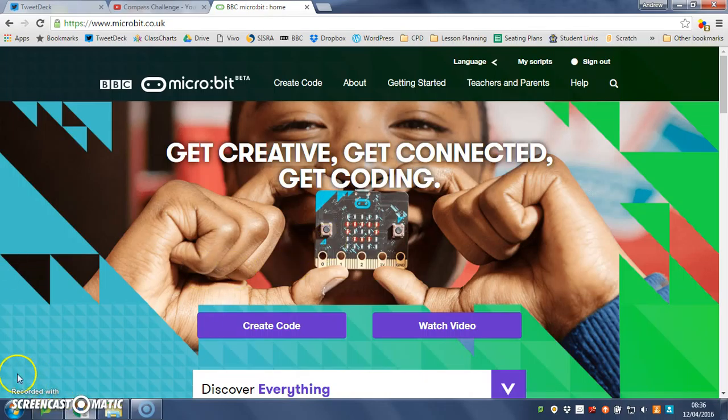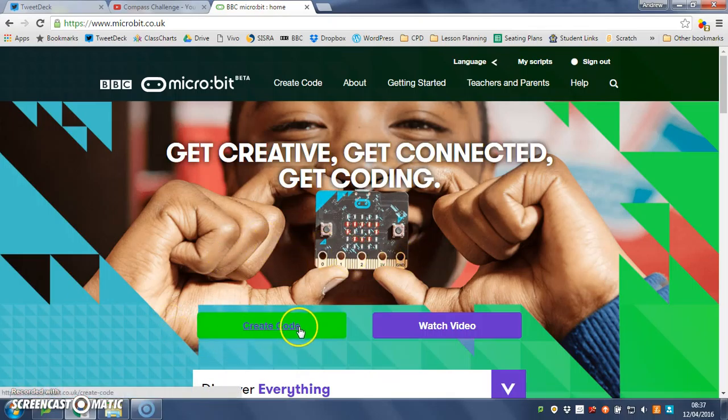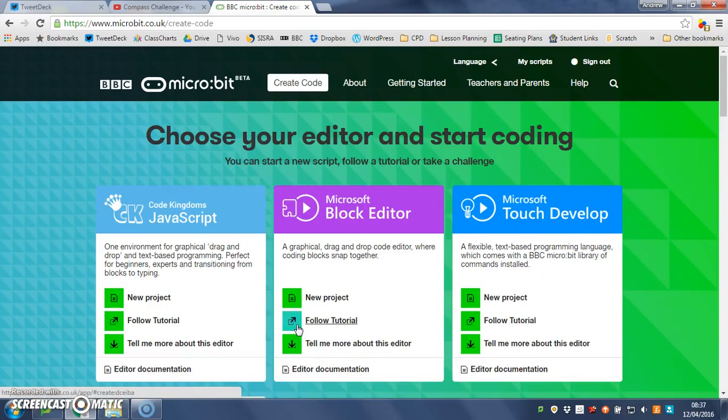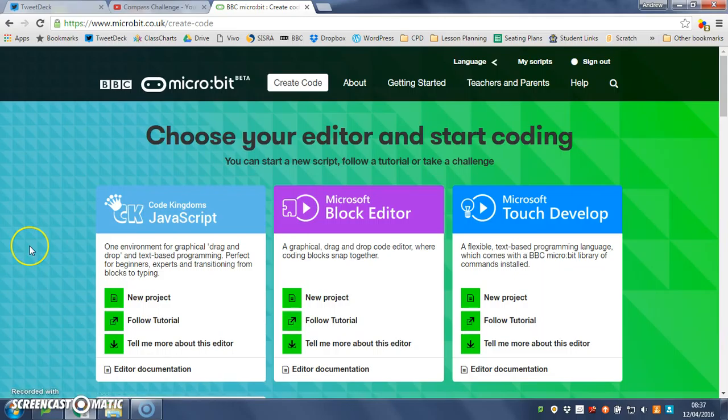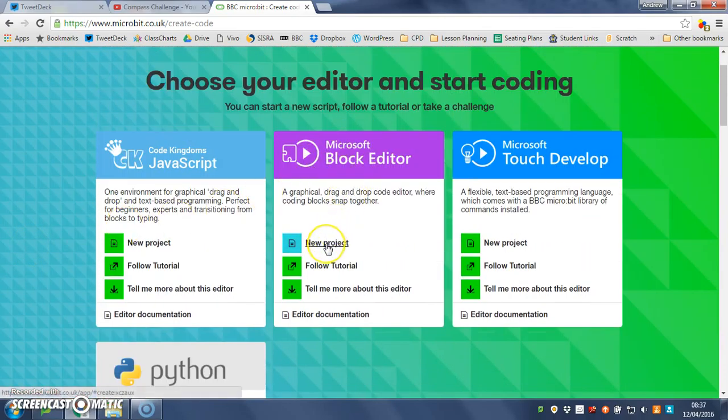So we're on the micro:bit website and we're going to create some code, so let's click there. As usual, I'm going to use the blocks editor for this, so let's go to new project and open it up.